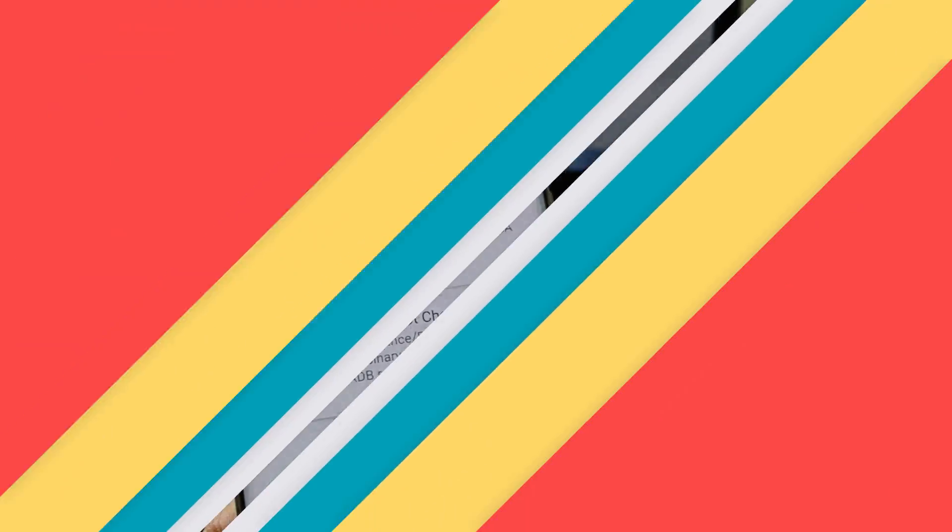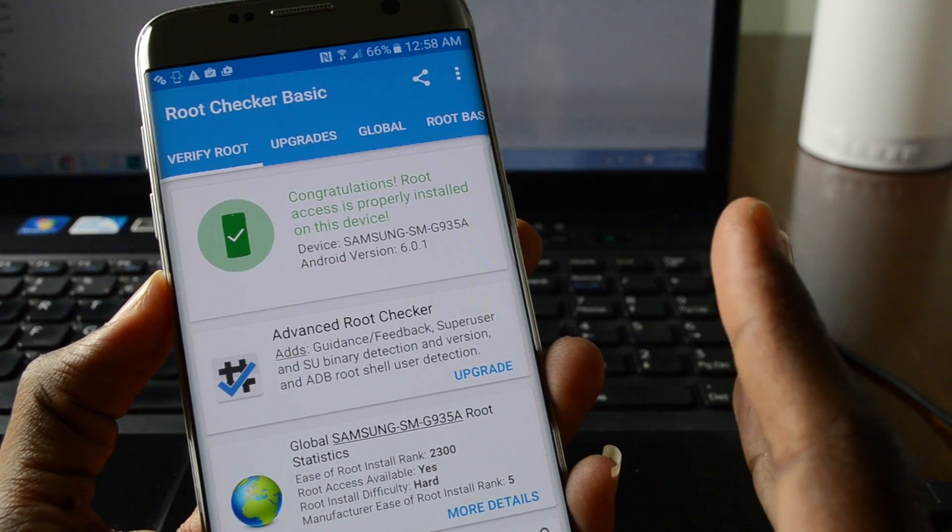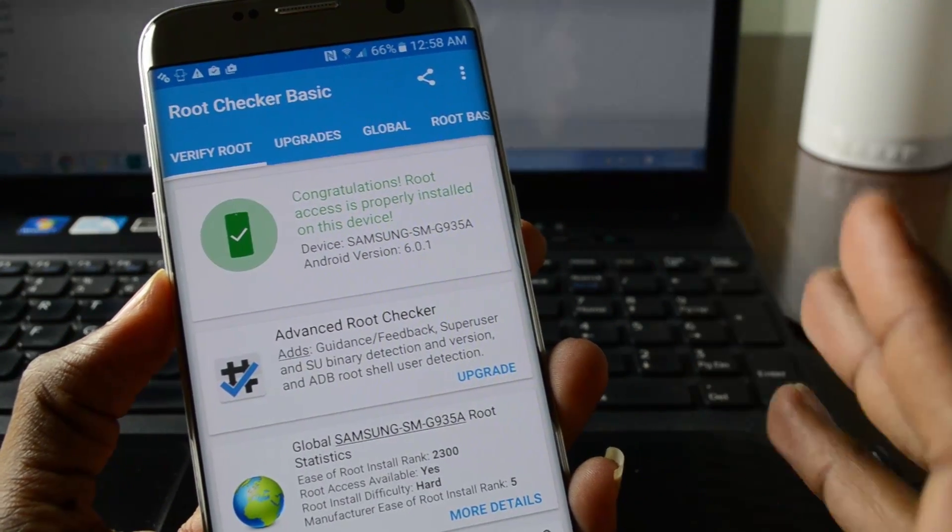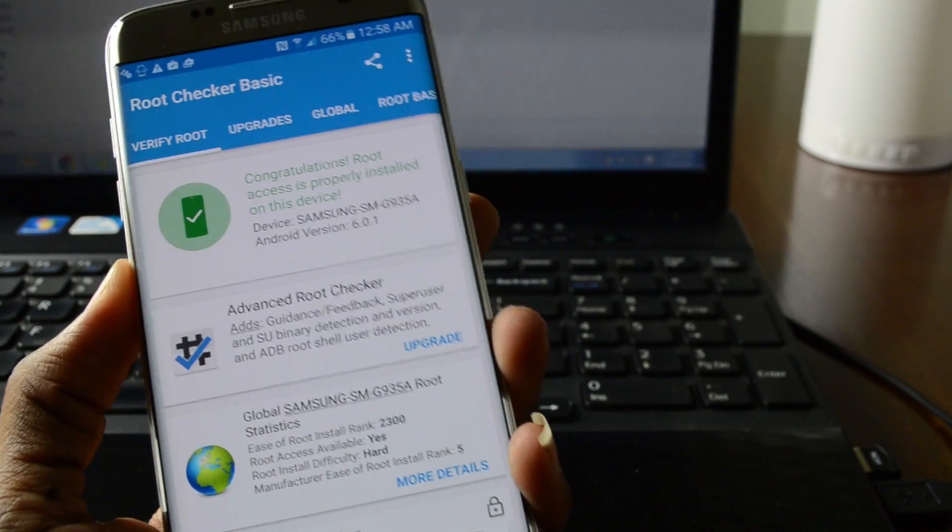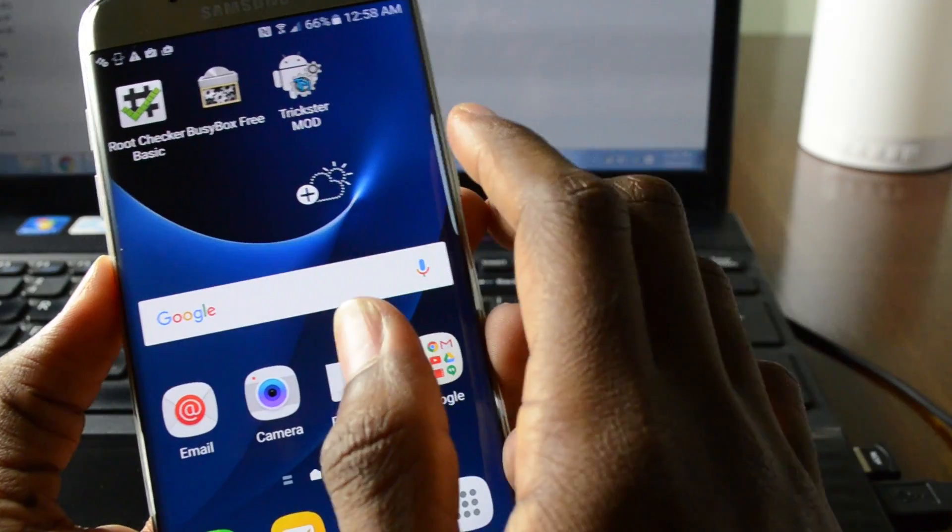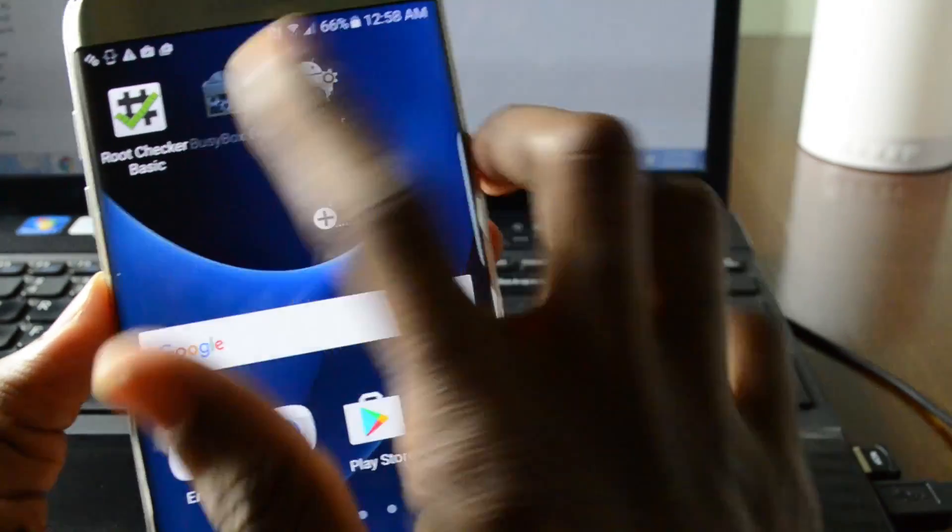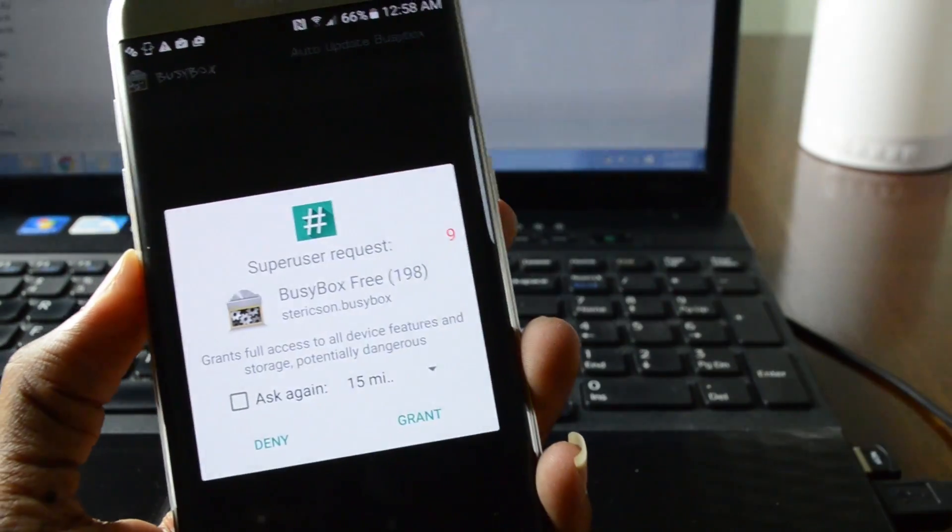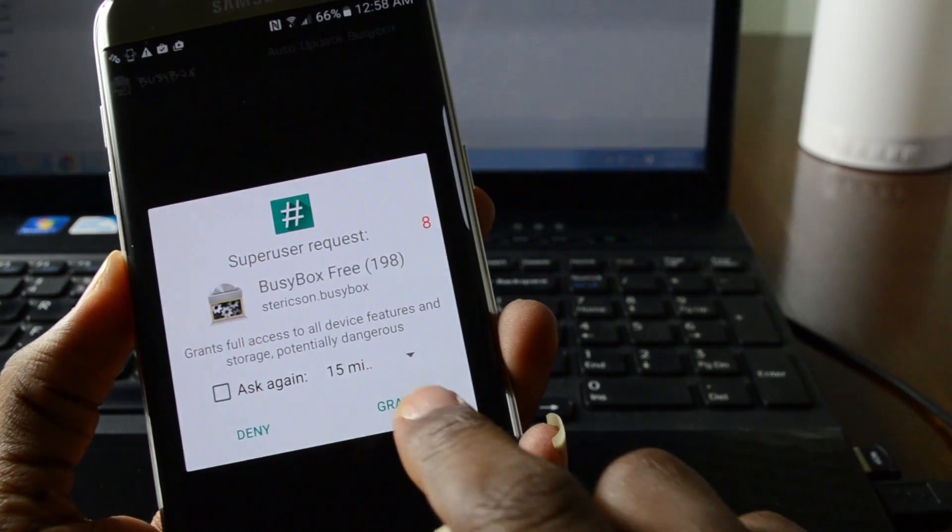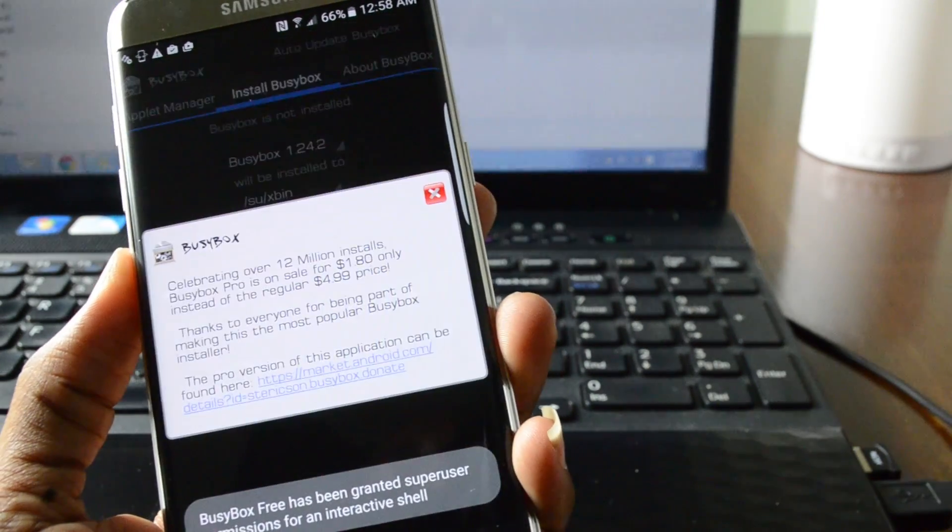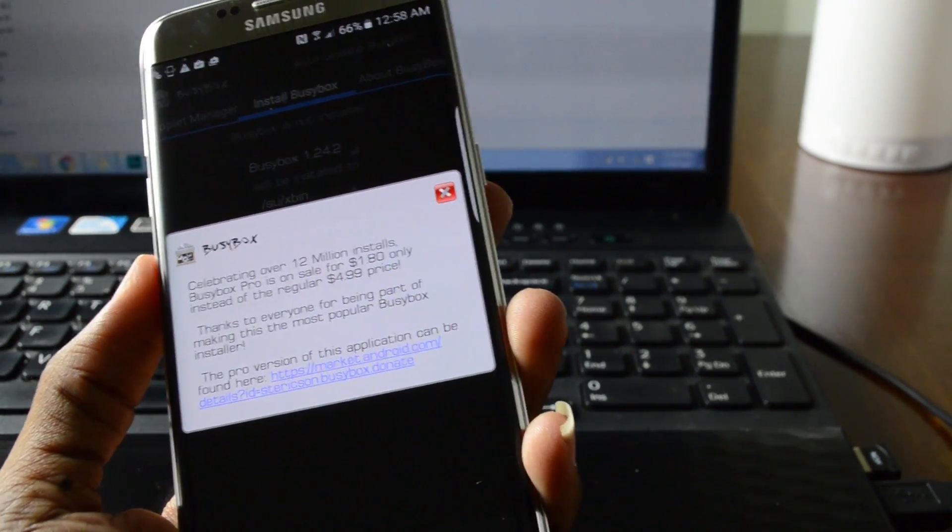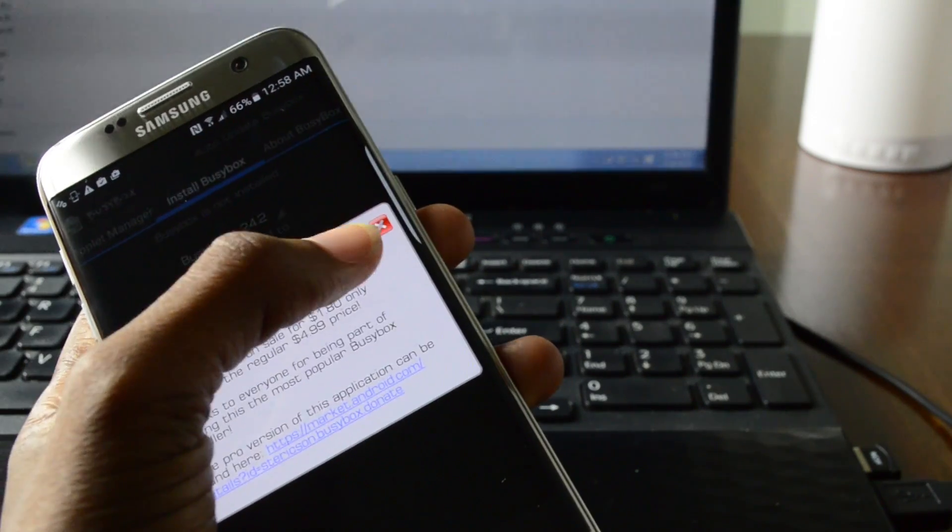So because of how we modify the system to gain root it might make the phone lag a bit so what we're gonna do to resolve this is download two additional apps. The first one is BusyBox. Go ahead and grant.